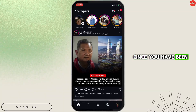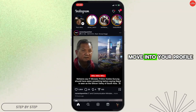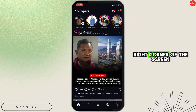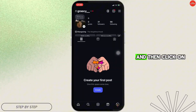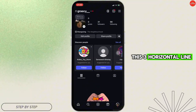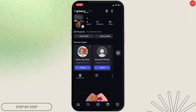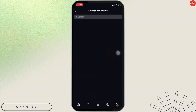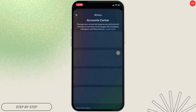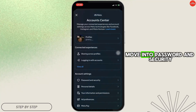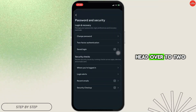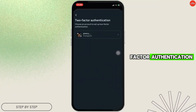Once you have been logged in, move into your profile icon at the bottom right corner of the screen and then click on the three horizontal lines at the top right corner. Head over to Account Center, then move into Password and Security.